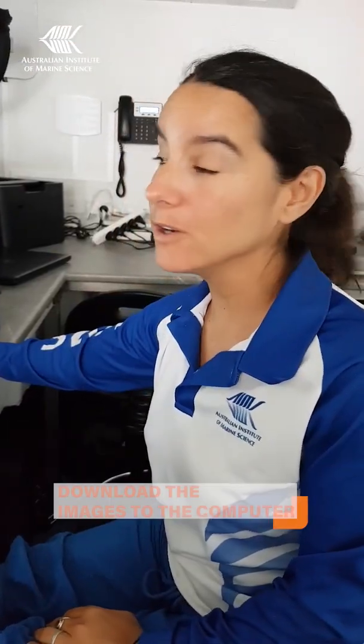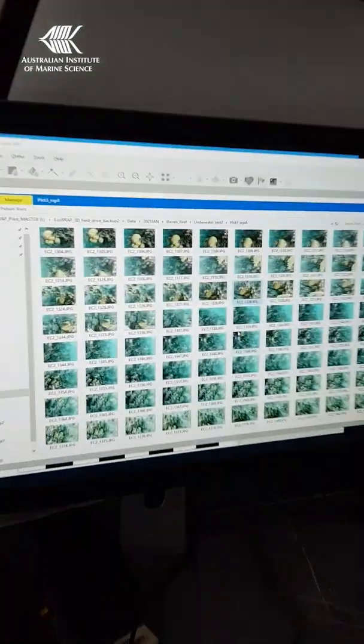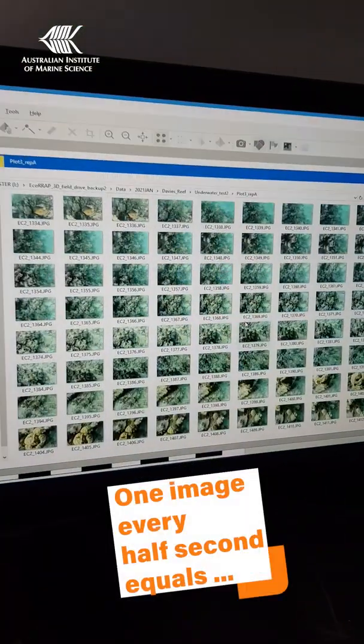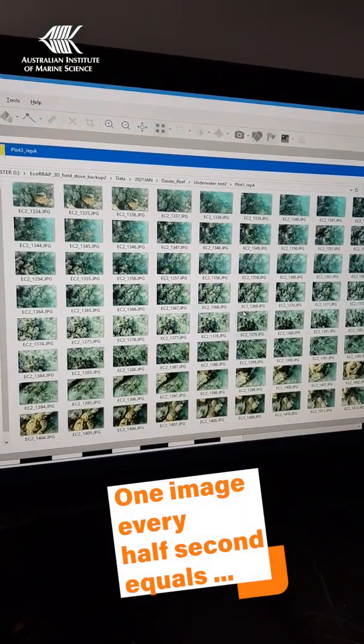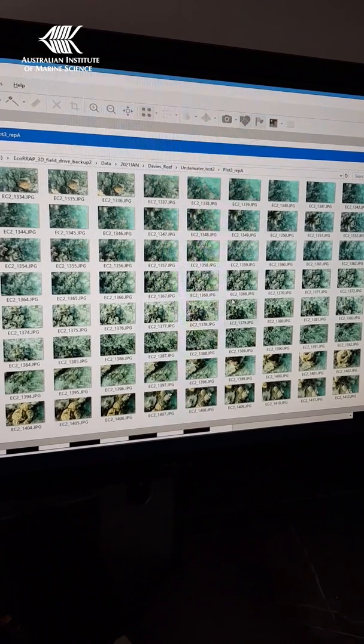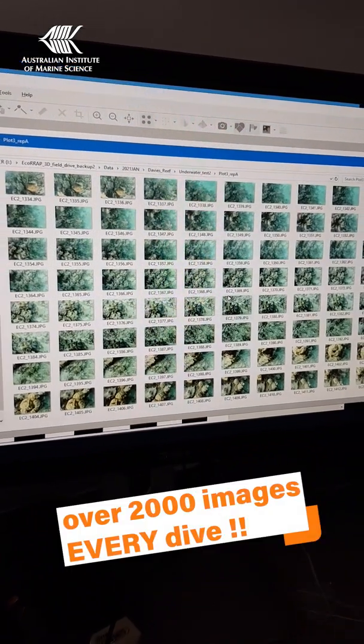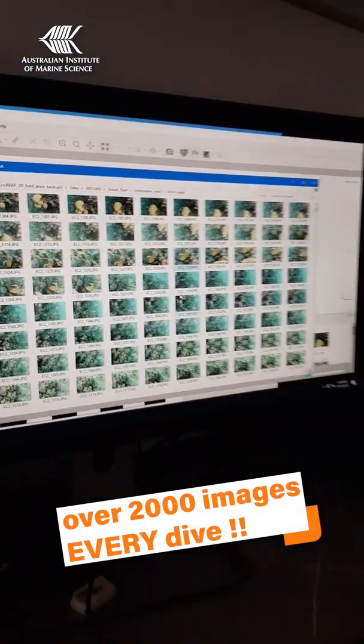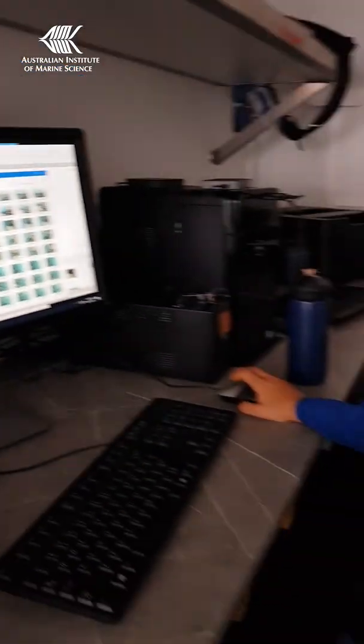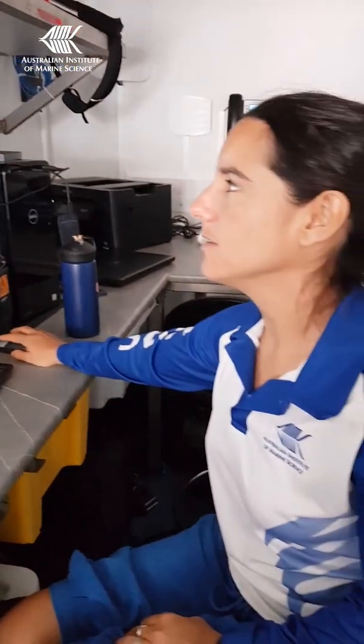Once we've taken the photos underwater, we load them onto the computer, which is where the magic happens. You can see we have lots of images — we take one every half a second, adding up to 2,000 images overall from one reef area.